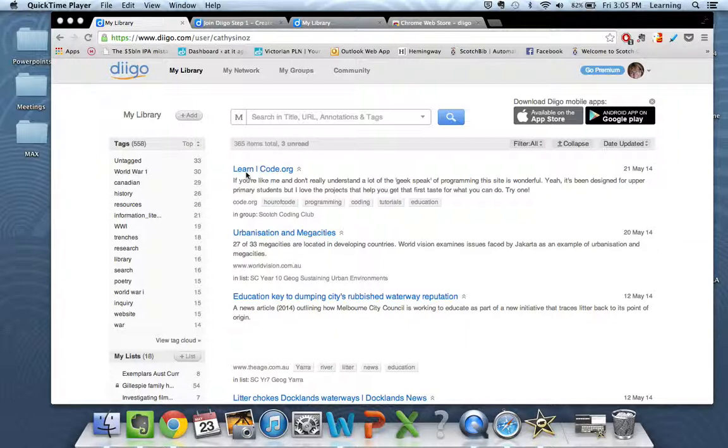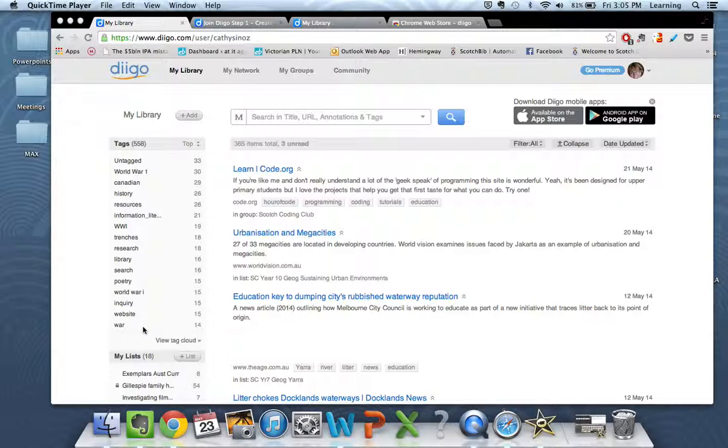It's really important as you collect links that you tag anything you do save. That's how things are organized on Diigo, and you can see down the side here that I've got a fully searchable list of tags.